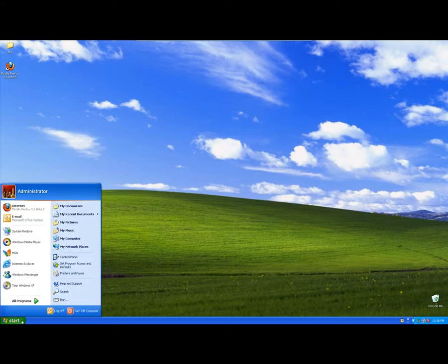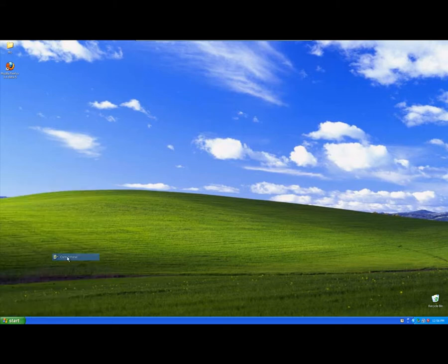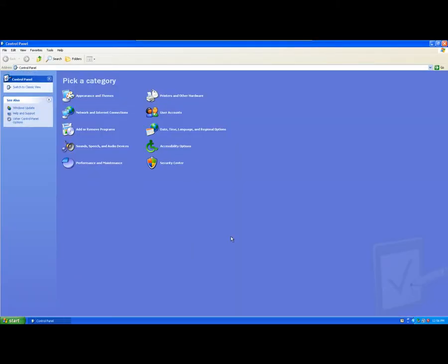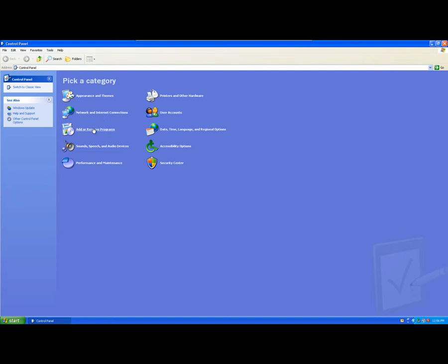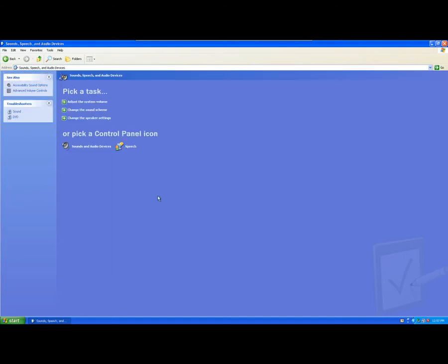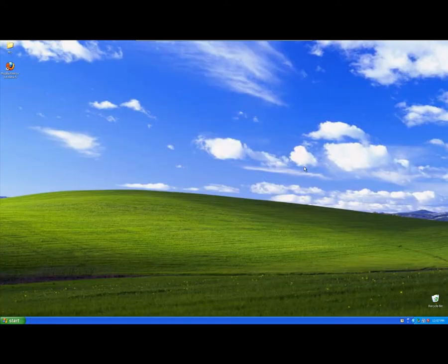You'll have heard this as you've been browsing around and moving around Windows Explorer. Every time you open a window, you'll get a little click. Some people like it and some people don't.